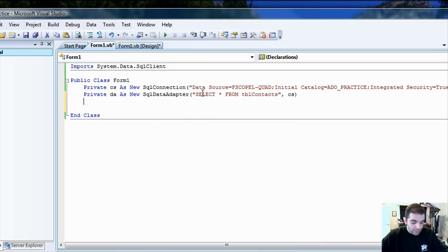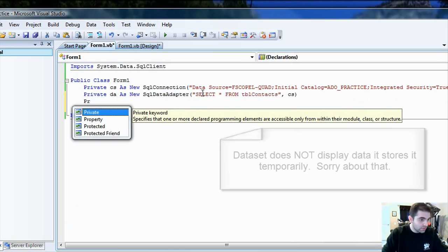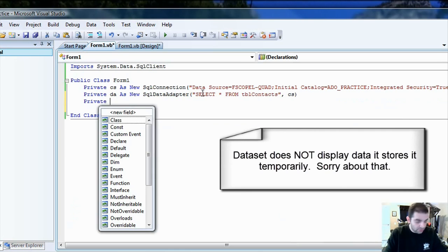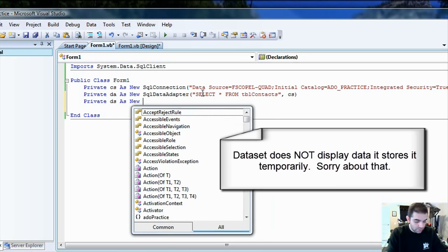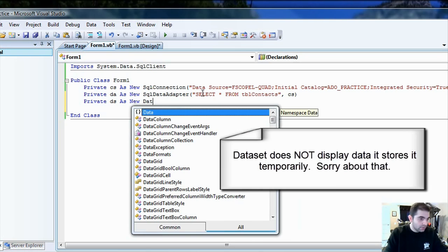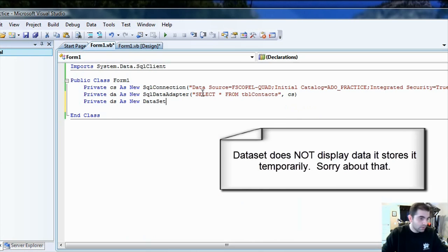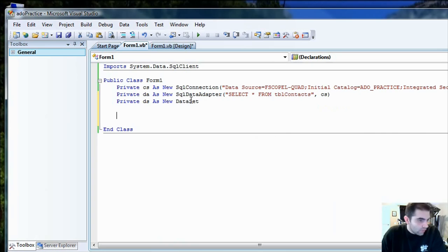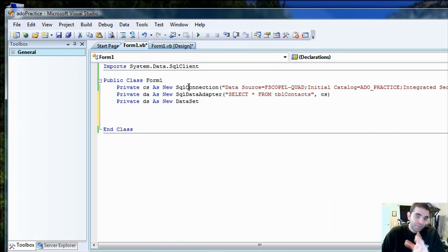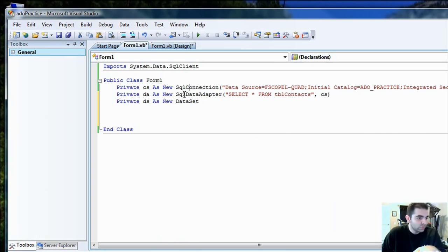Once we have that, now we need a data set to display that data. So let's call it a private data set as new data set. So connection string is the pipe that goes between our application to the server.